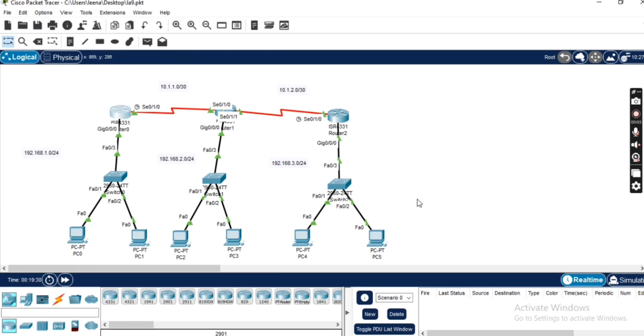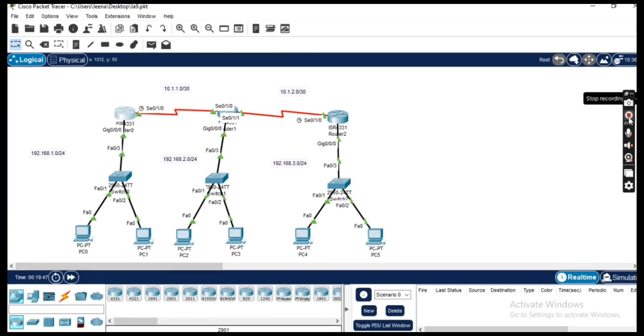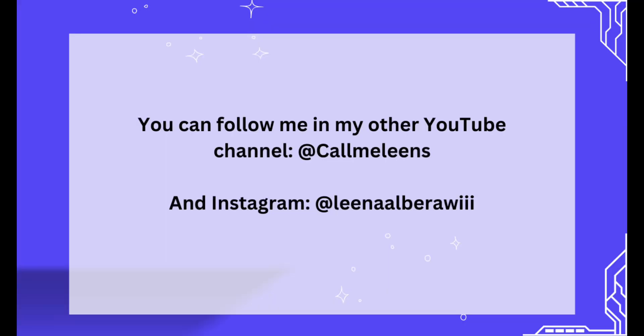And that's it for today's video. We have set up our routers, configured RIP version 1 and upgraded to RIP version 2. We've also seen how the routes are automatically propagated through the network, allowing seamless communication between all devices. If you found this video helpful, don't forget to like, subscribe, and share it with anyone who might benefit from it.